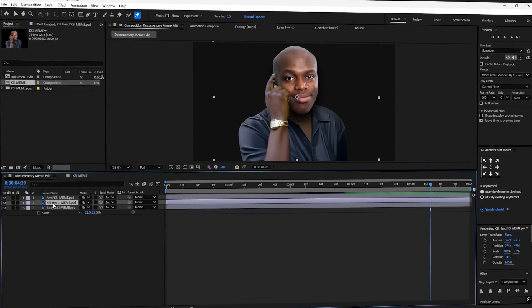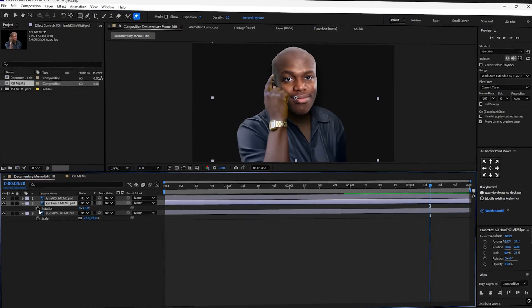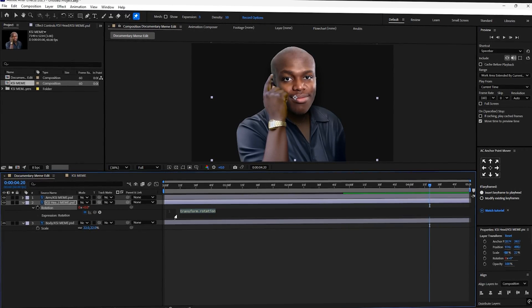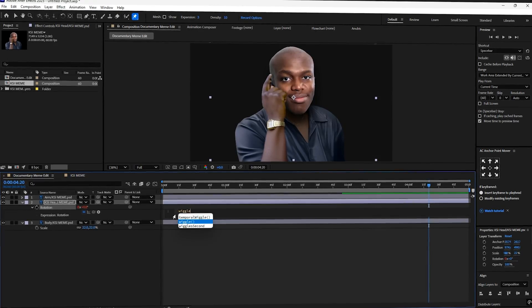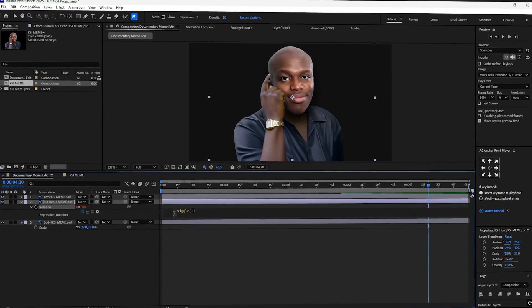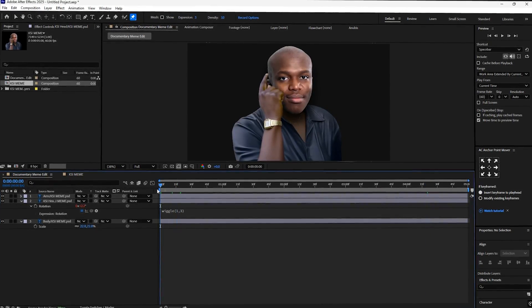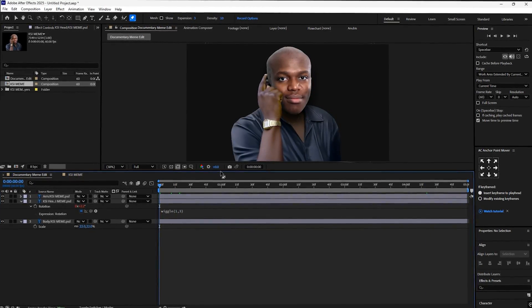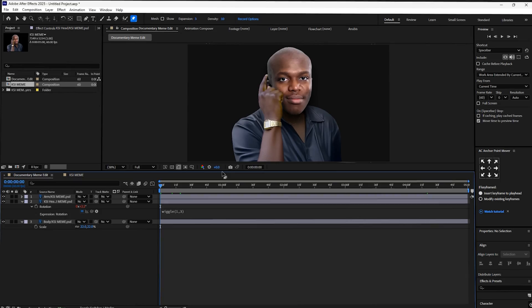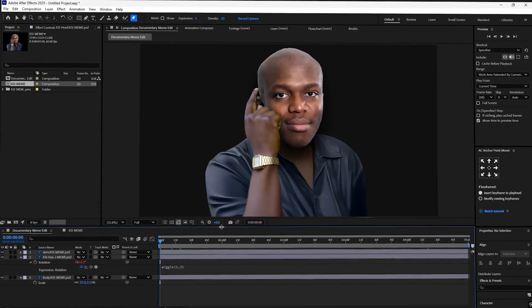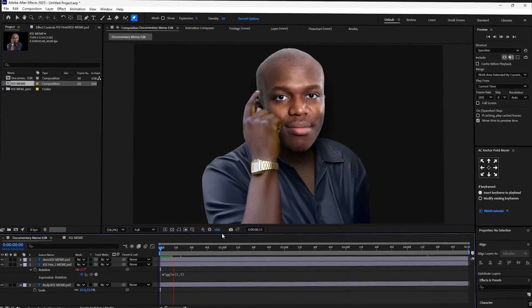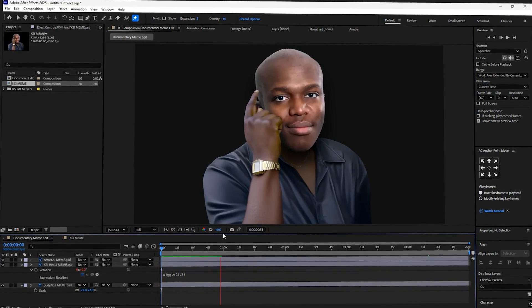Now we will add a little bit of head movement. So select the head layer and press R for rotation. Alt plus left click on the stopwatch and type in wiggle brackets one comma three. This gives the head a subtle bobbing motion and adds a little bit of life.